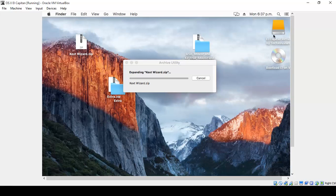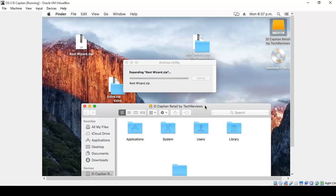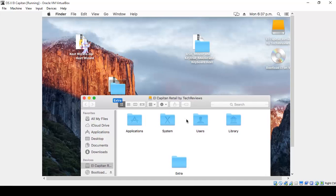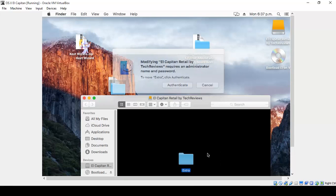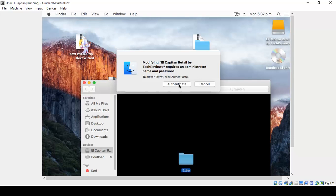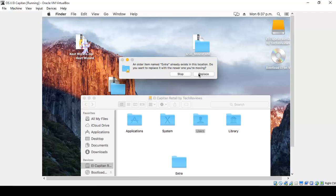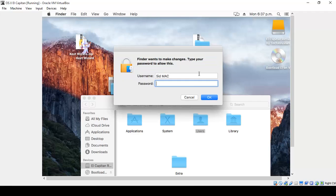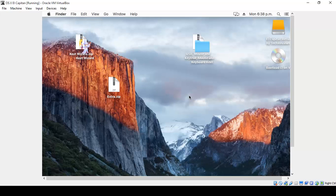Now open the hard drive El Capitan Retail by Tech Reviews. Open the hard drive. I have already copied the Extras folder here, so you need to do the same. Just drag and drop the Extras folder. Click Authenticate. It will ask you for a password. Type in your password and the copying is done.